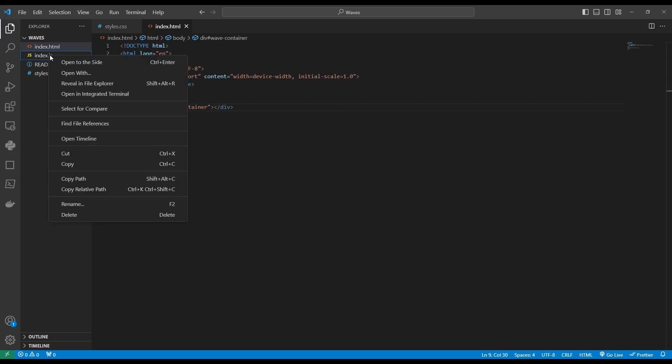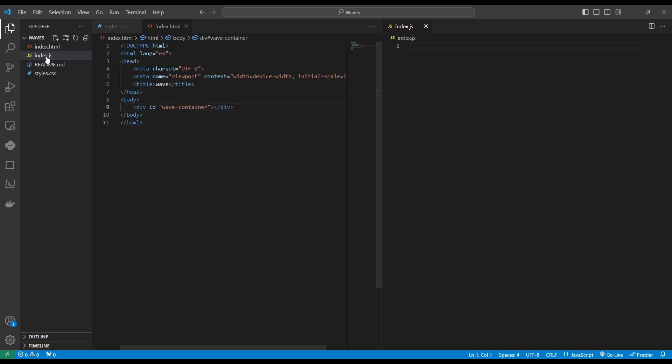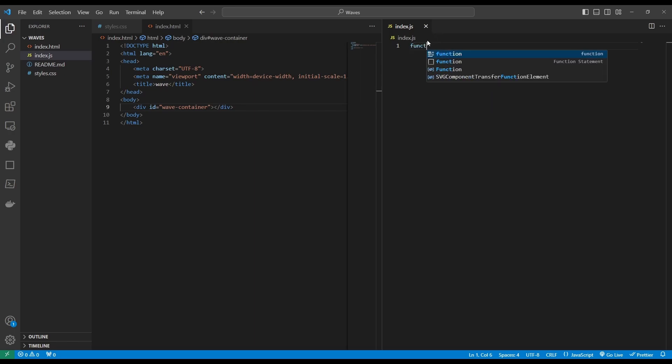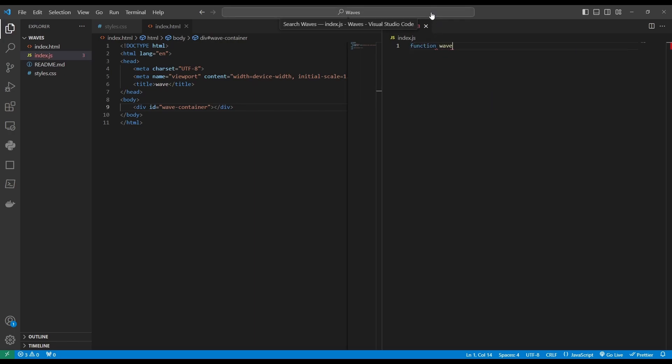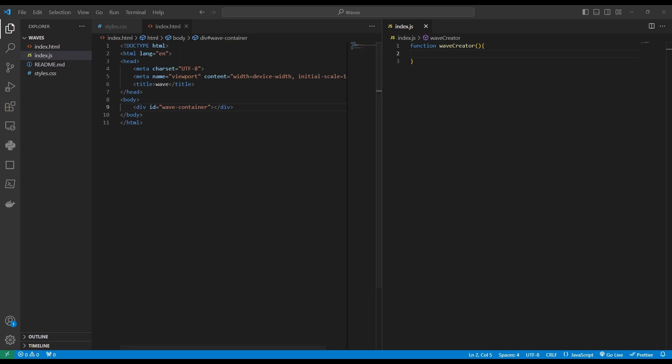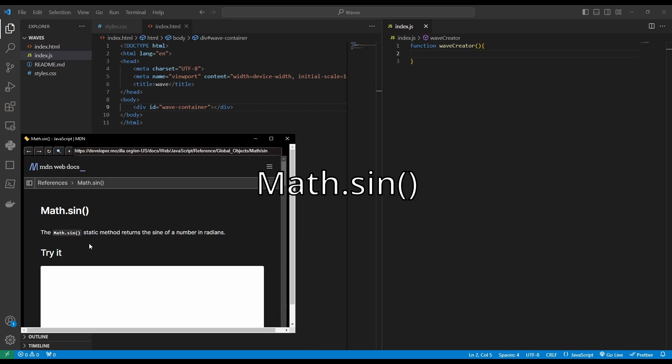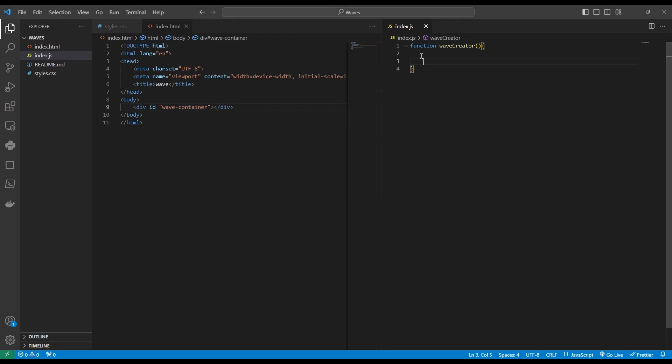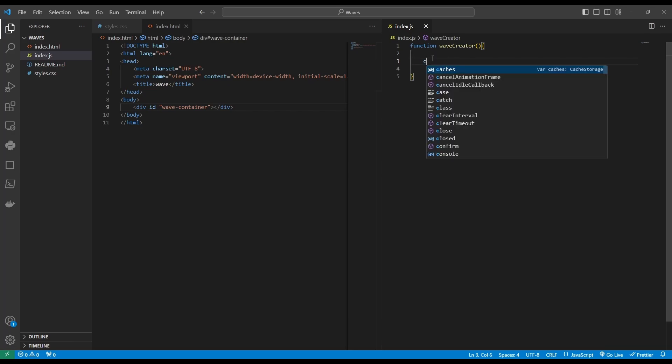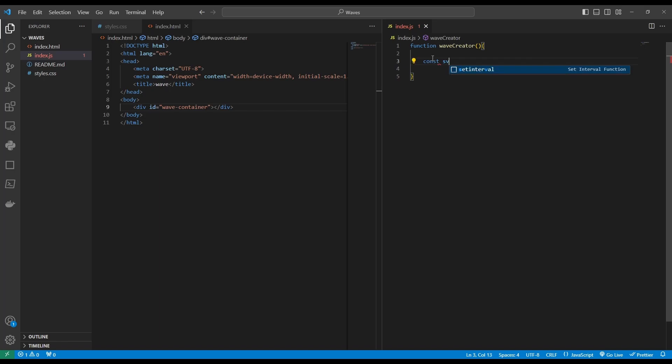And now let's go to our index.js file and start defining the function. Let's call it wave creator. Luckily, JavaScript offers us a very easy and convenient way to create waves. And that is the Math.sin method. Before we tap into the powers of the sine method, let's create an SVG component to actually hold our wave path that we're going to create very soon.